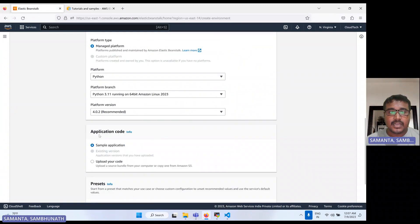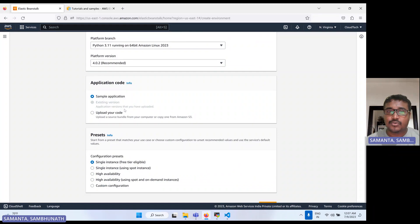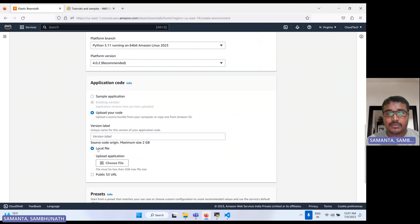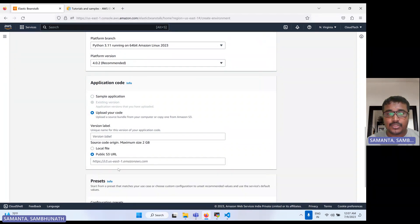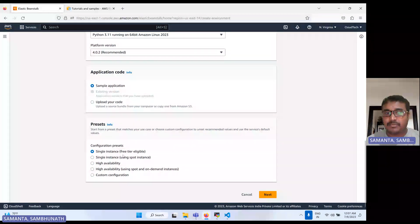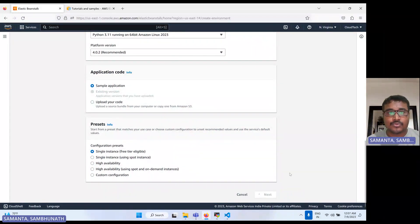I am selecting Python here, and for this version it will auto-select. Let's go with a sample application today. In my next subsequent video, I will show how we can upload our own code. If you want to upload your code, there are two options: either from a local file or from your S3 bucket. For today's demo, let's take the sample application with a single instance.